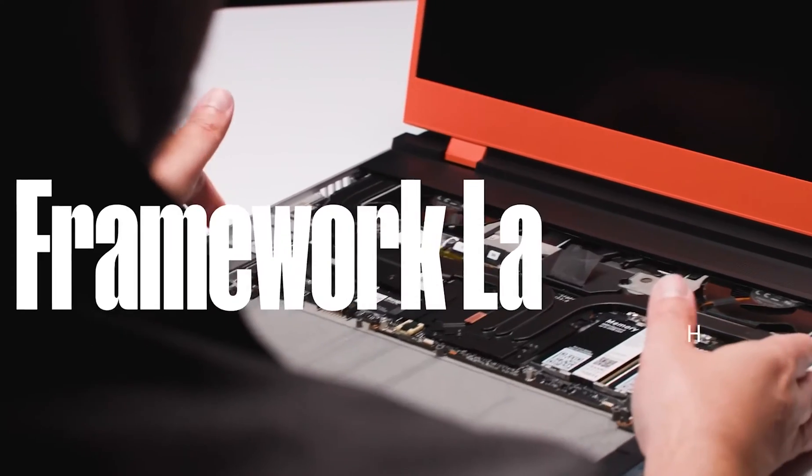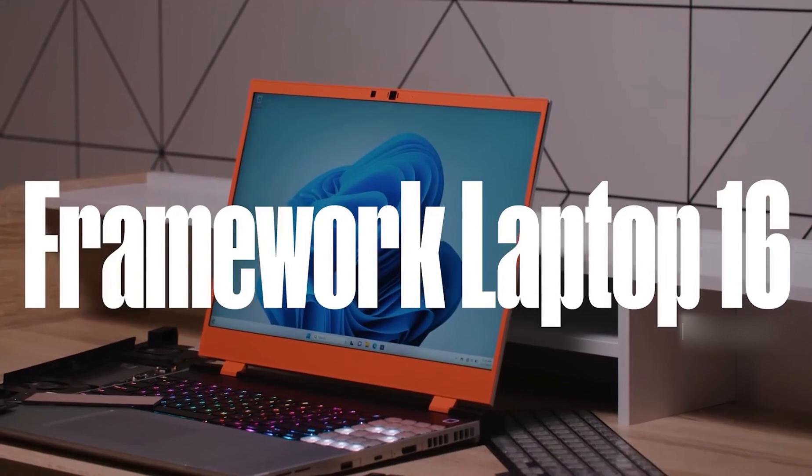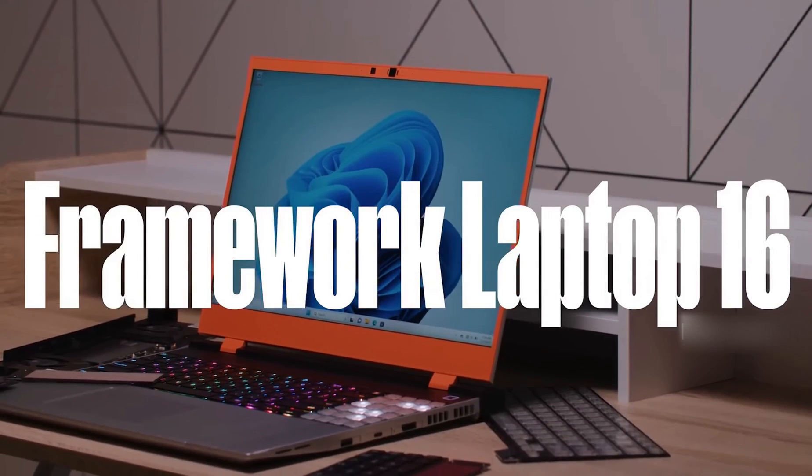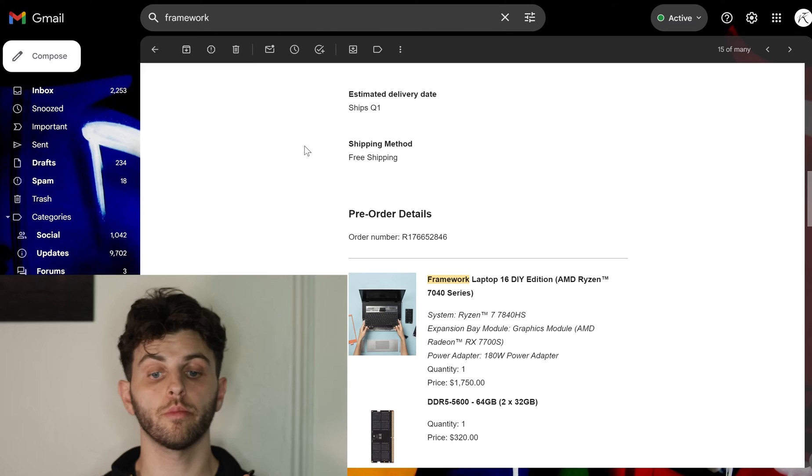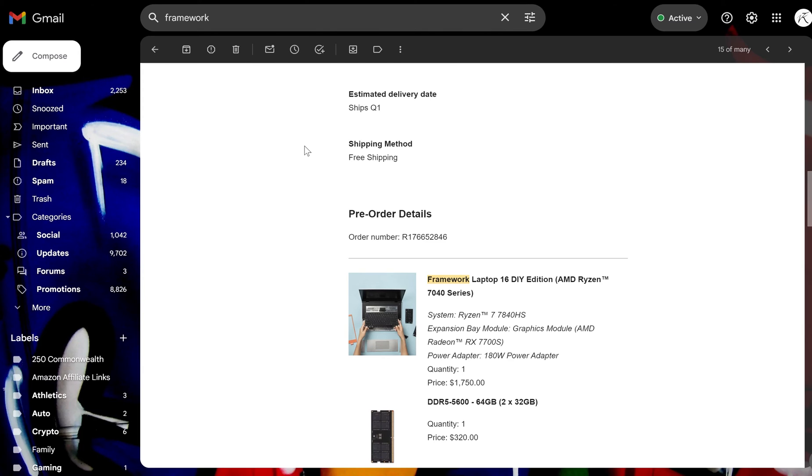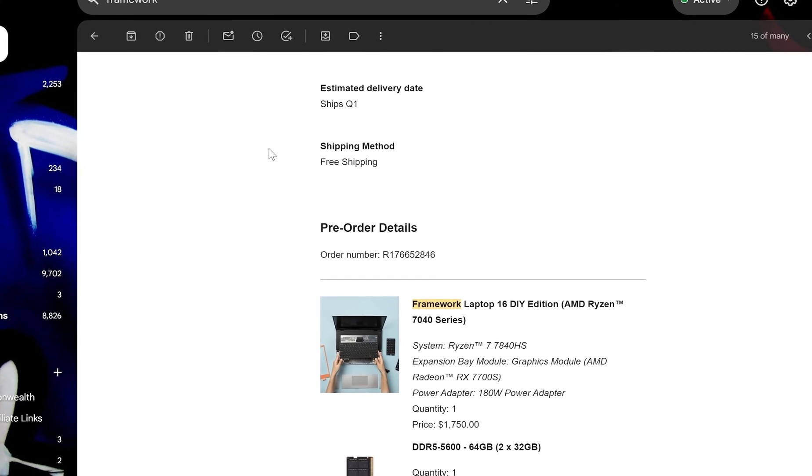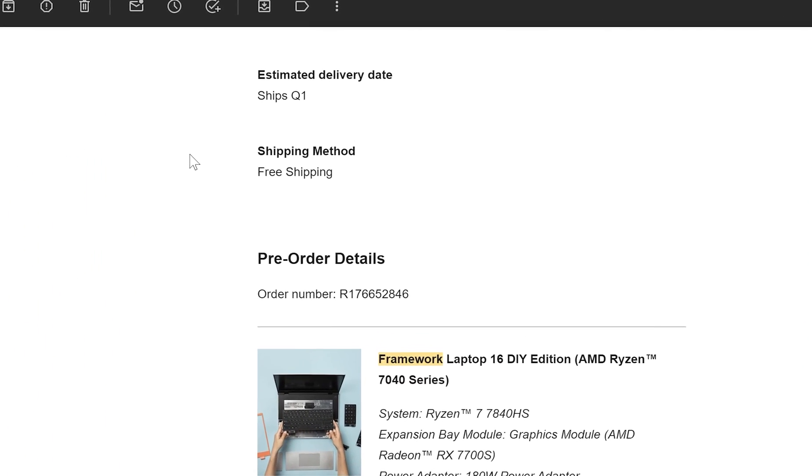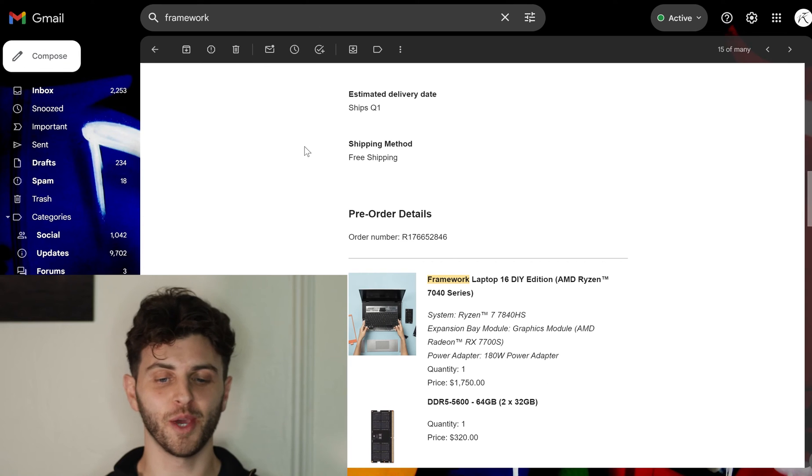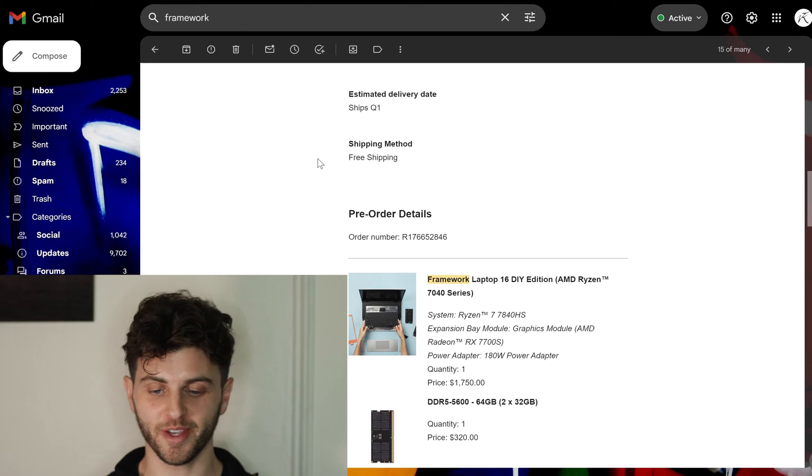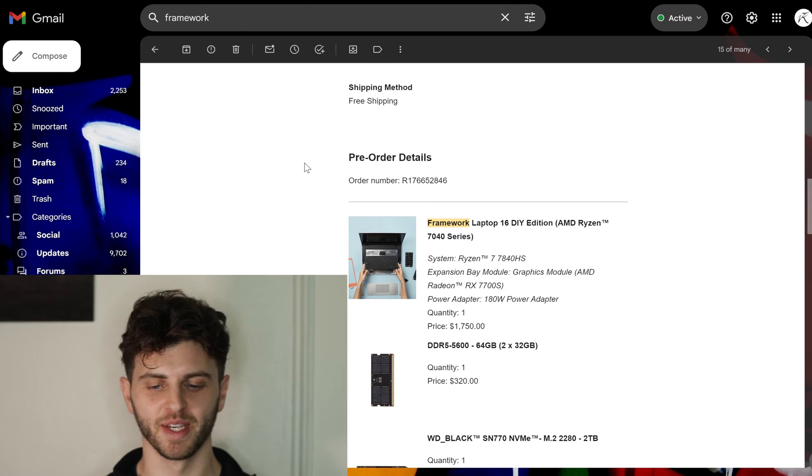So I would love to know your thoughts in the comments. Now let's get into the configuration specs I chose. Getting a little bit into my pre-order here, you can see that mine will be coming in early Q1 and the shipping is free, which is nice for such an expensive laptop.